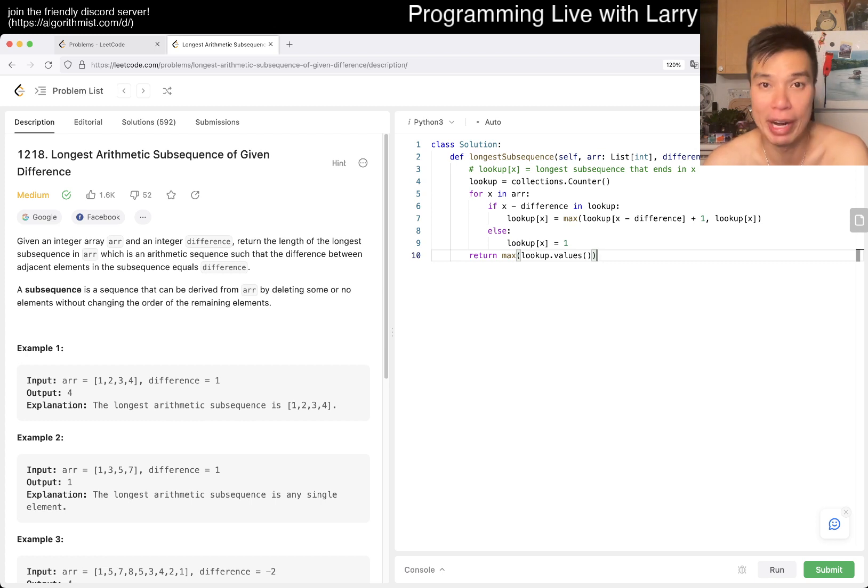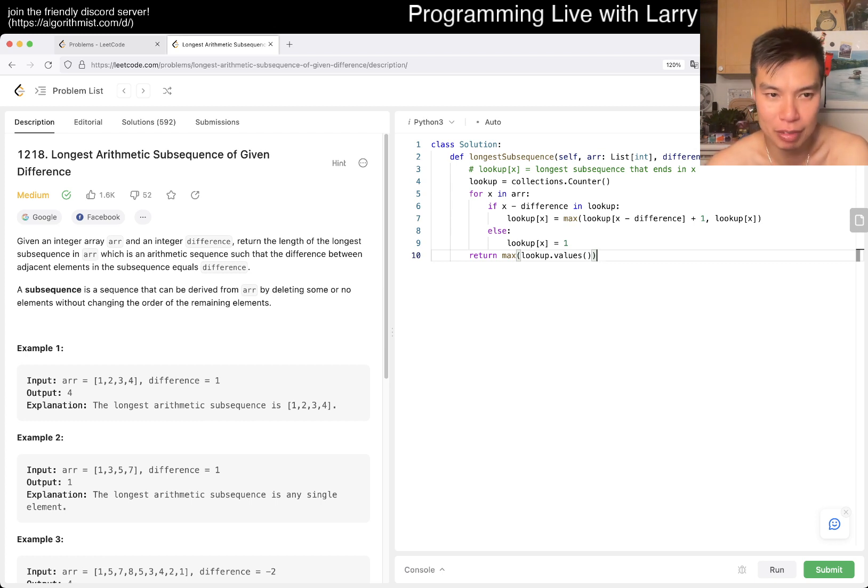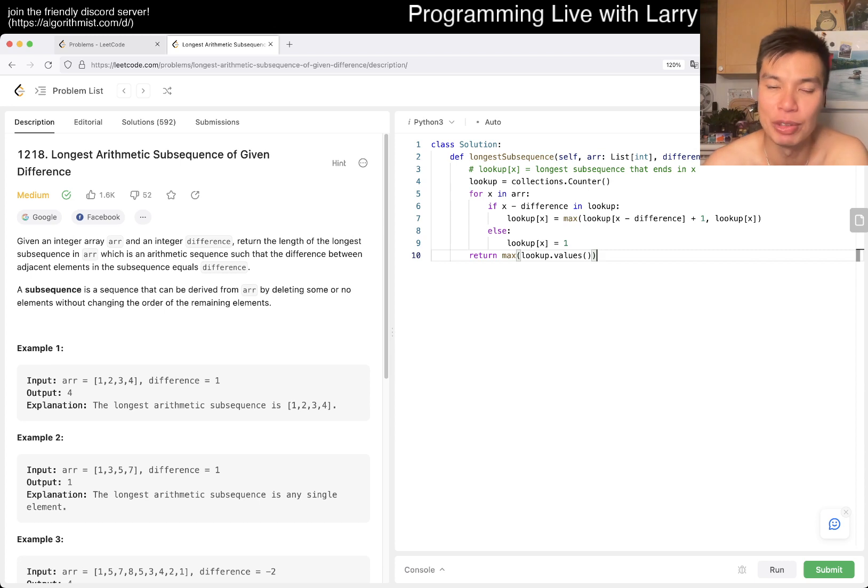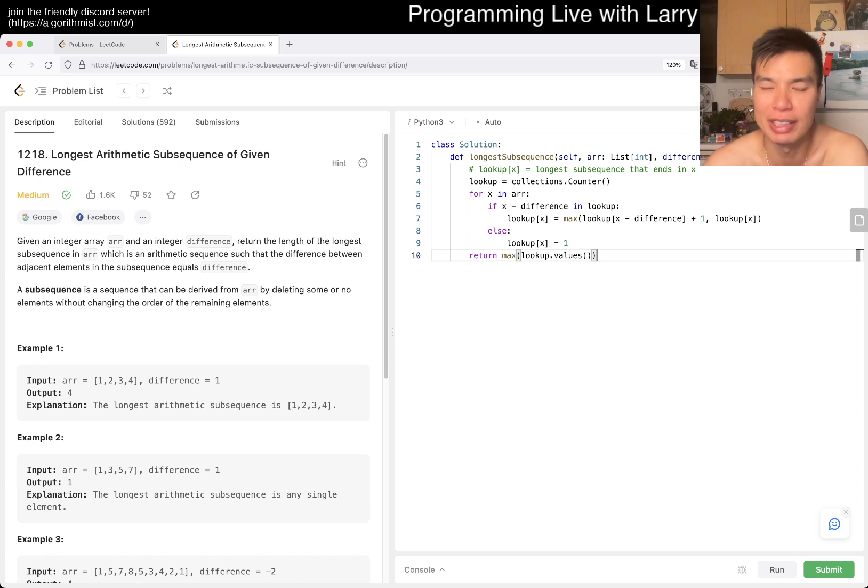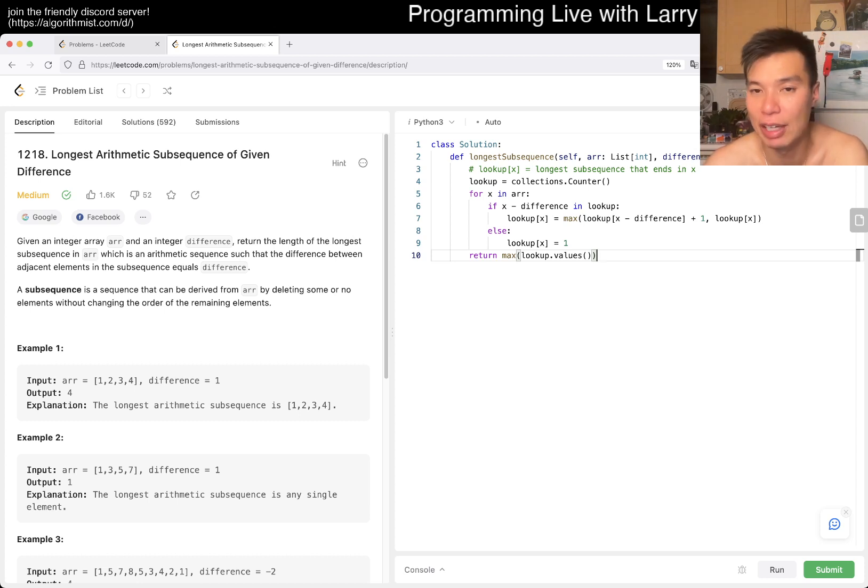Yesterday was this idea of recursion. Here, the idea is: for every number, what is the longest subsequence that ends there? Because we're given a delta, we're given a difference, we can just look it up, update it, and then keep doing it.